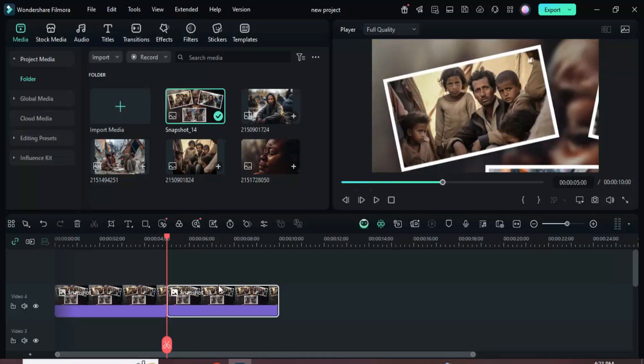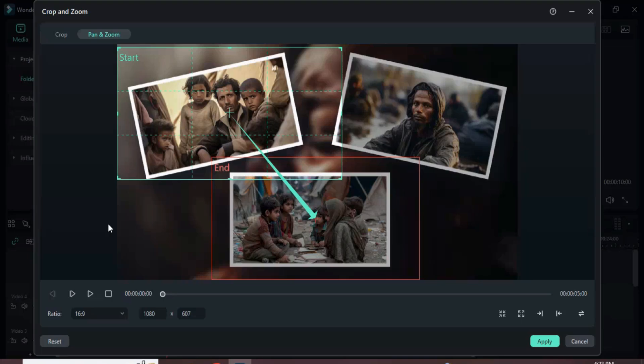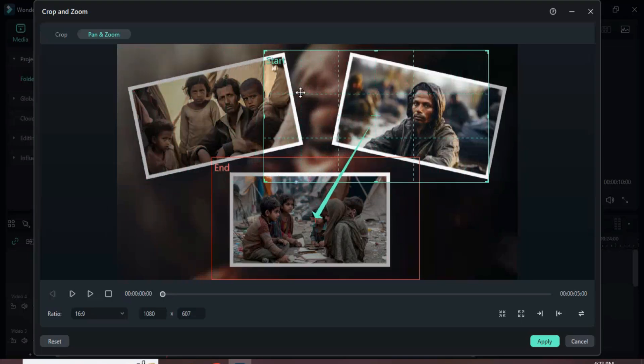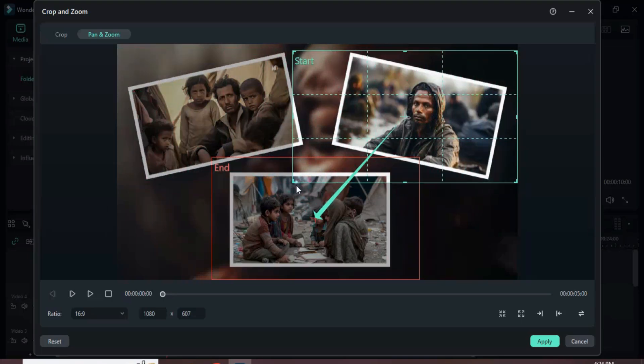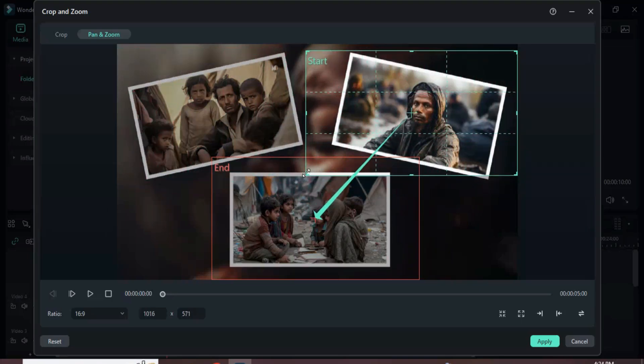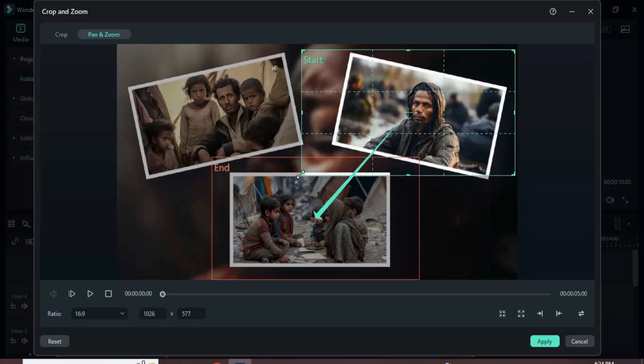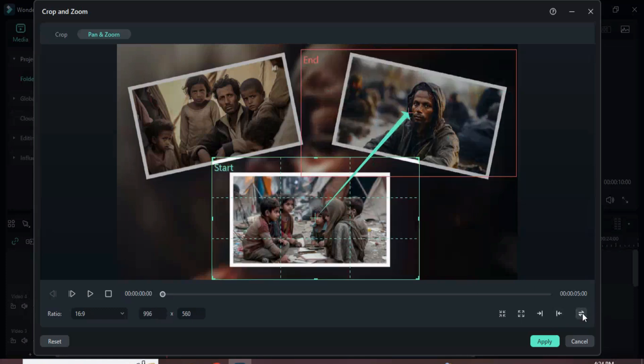With the second segment selected, click the crop icon, adjust the start frame toward the third picture, then click the swap icon to switch the start and end frames, and click apply as shown.